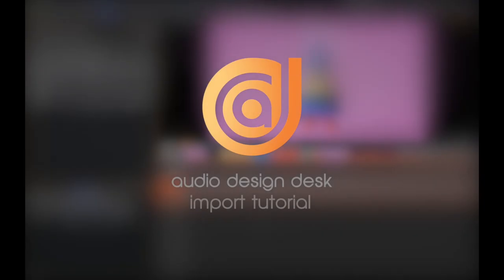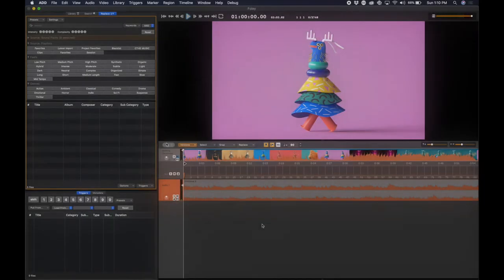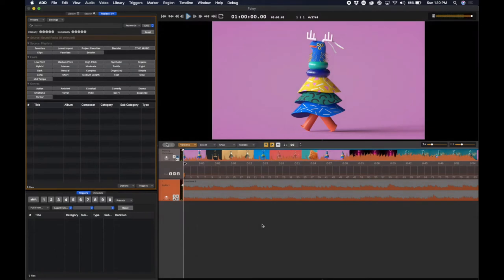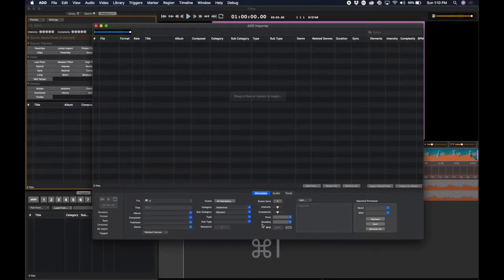Hi and welcome to the Audio Design Desk import tutorial. To import your own sounds, click Command-I and our Intelligent Importer will come up.